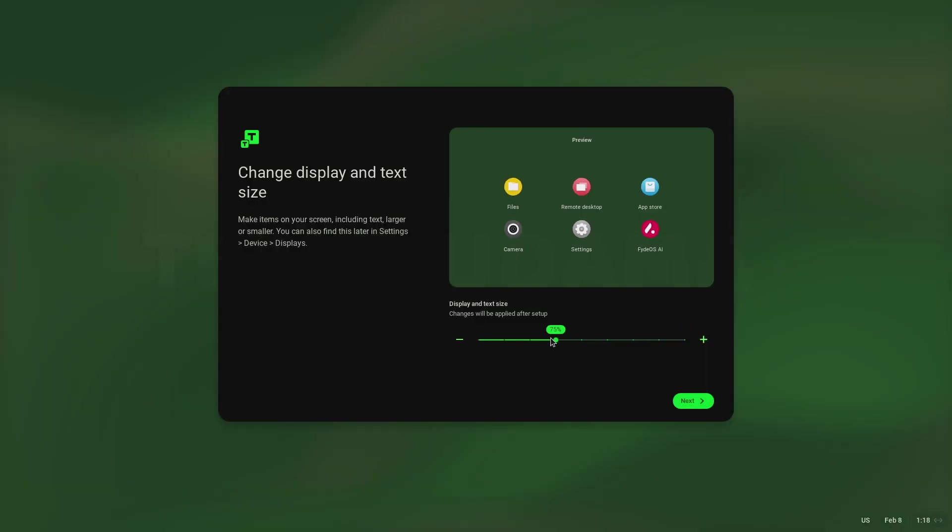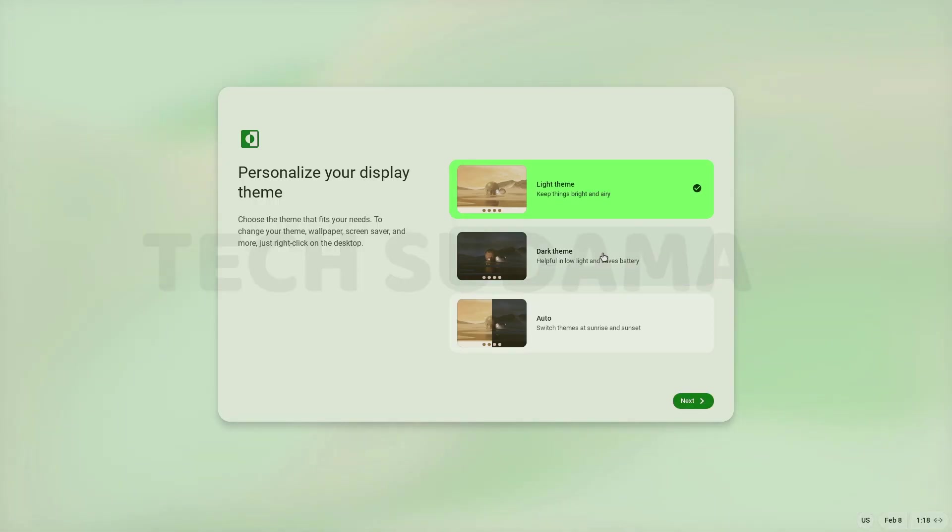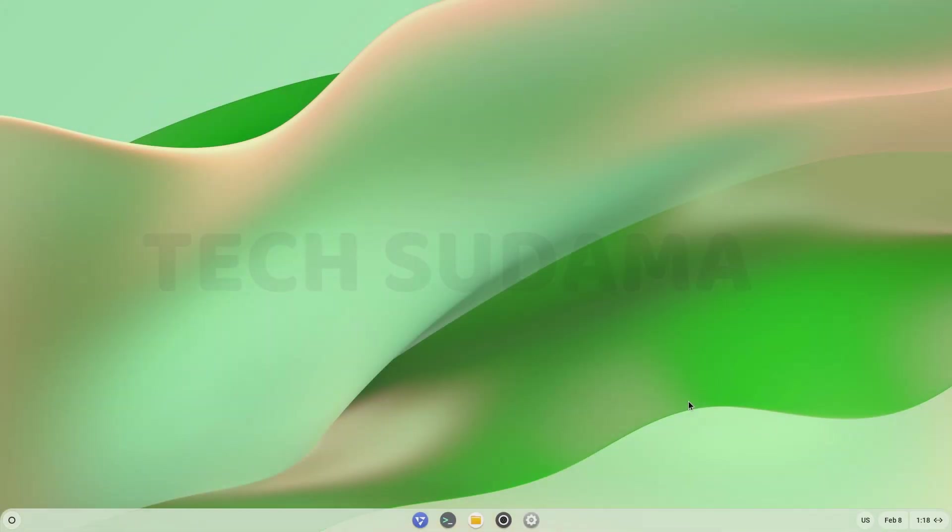Choose your icon size. Click on next. Choose your theme. Click on next. Uncheck these two options. Click on get started.